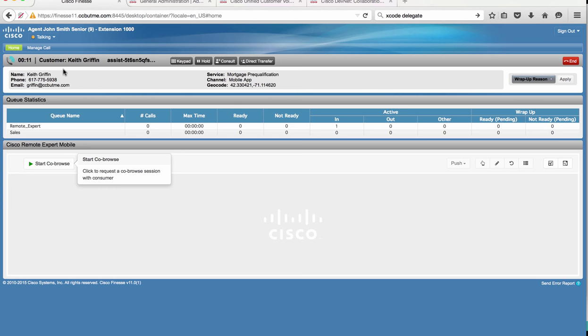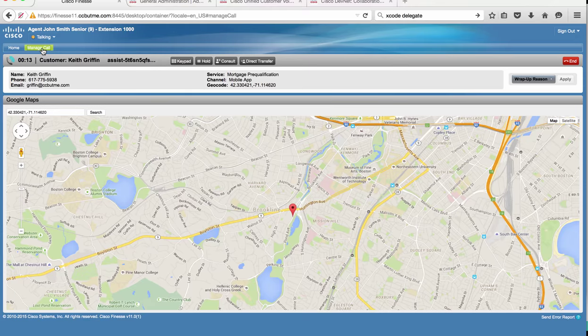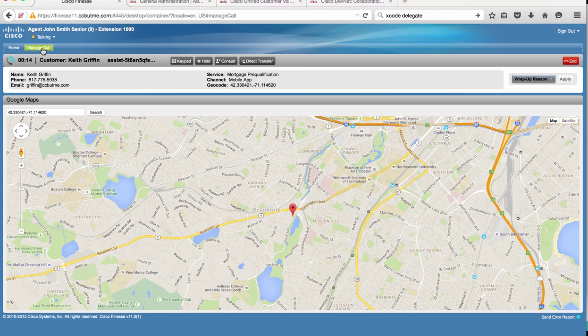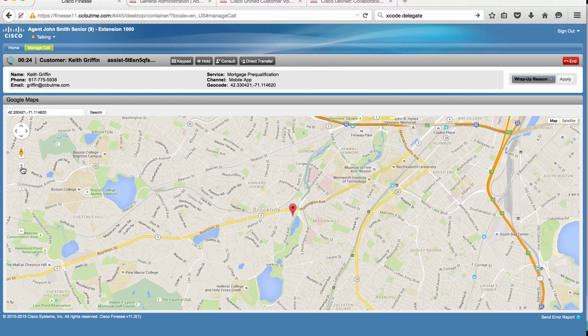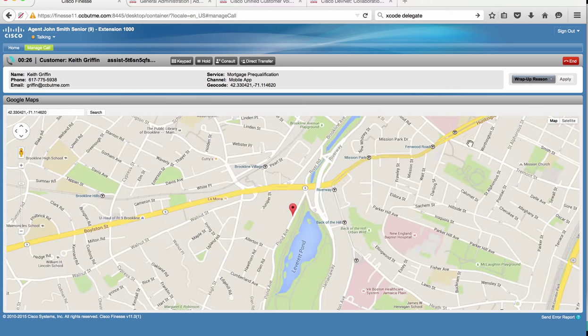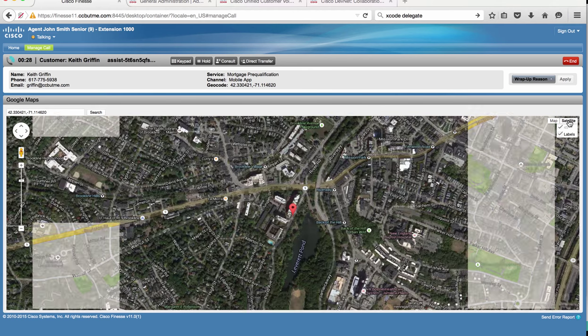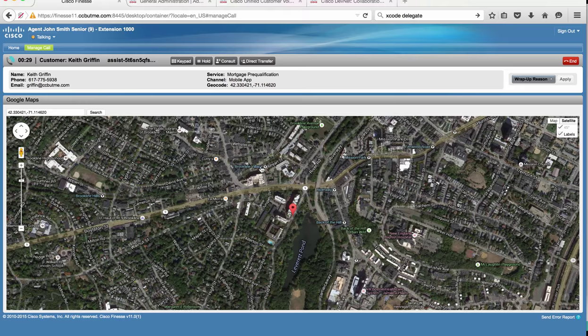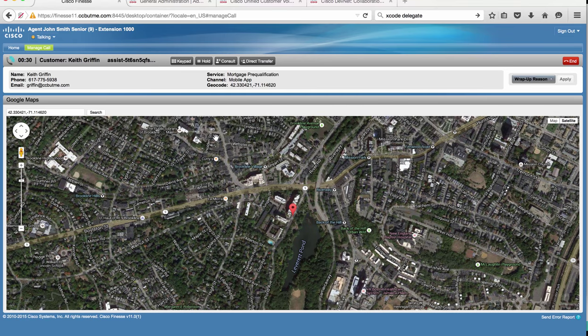Furthermore, on the manage call tab, the location data that was sent from the application is mapped automatically to Keith's location. Here John can interact with this map, change its mode, search for any other locations that are relevant for this call.